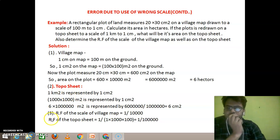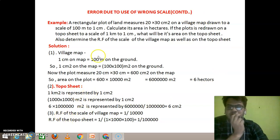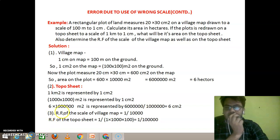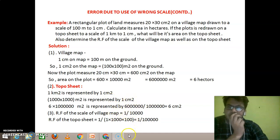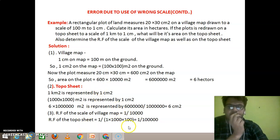Now, we determine the representative factor of the scale of the village map. According to the village map, the scale is 1 cm equals 100 meters. So 100 meters is represented by 1 cm. The representative factor (RF) of the village map equals 1 divided by (100 m × 100 cm/m), which gives 1 divided by 10,000. So the RF of the village map is 1/10,000.